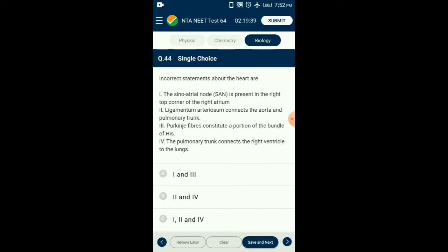Question number forty-four: Incorrect statements about heart — from the given four statements, statements one and three are incorrect about the heart. The answer is option A.